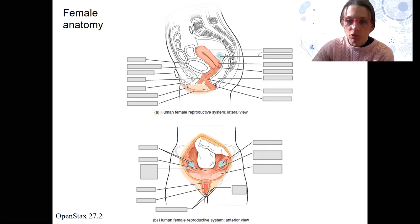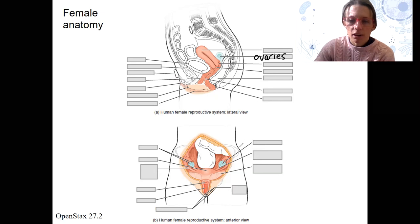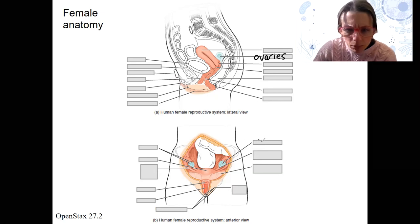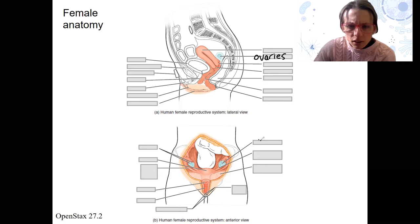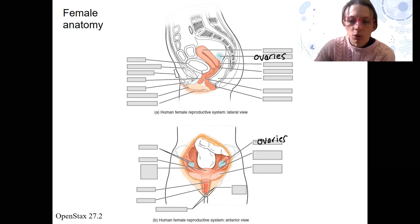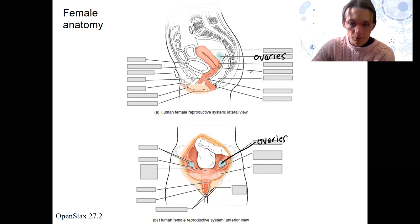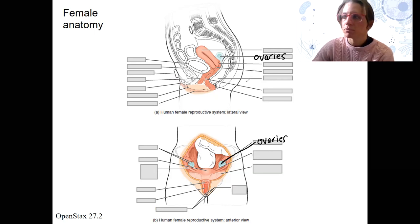Some of these you've done before. We talked about ovaries already — I'm going to label them in both places. Ovaries are shown in blue. These are the gonads in the female where eggs are produced.